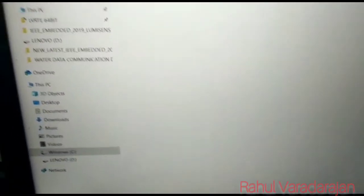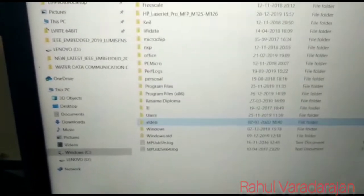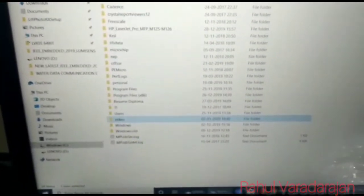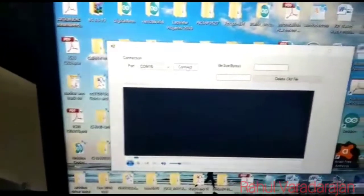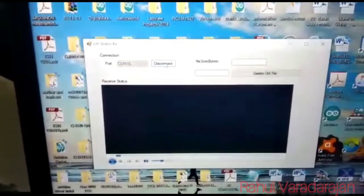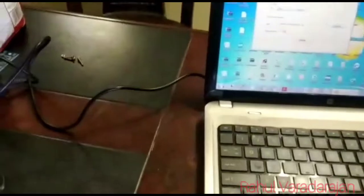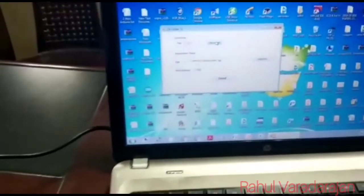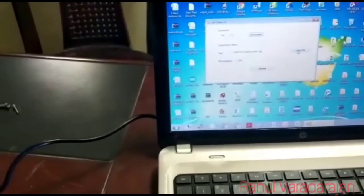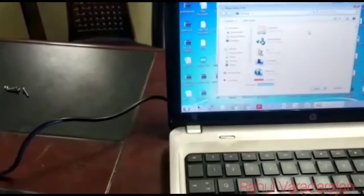I'm going to open an empty video file folder — this is the place where the received video usually gets stored. I'll minimize this and come back to the RX software. I'm going to connect the port and we are going to wait. In the transmitter session also, I'm going to connect the port and send the video which needs to be transmitted.